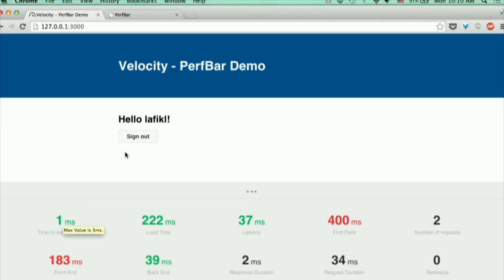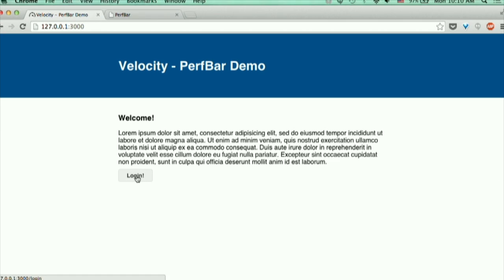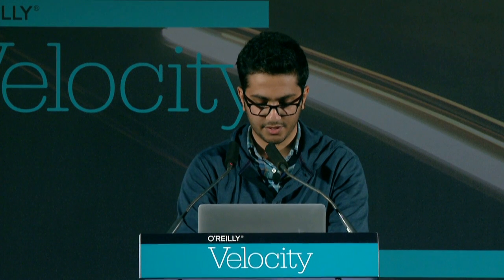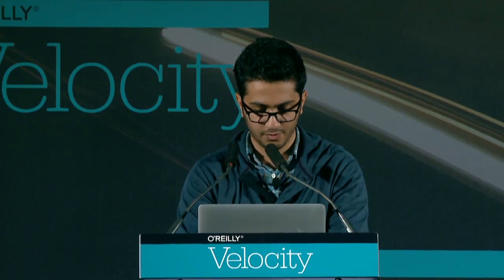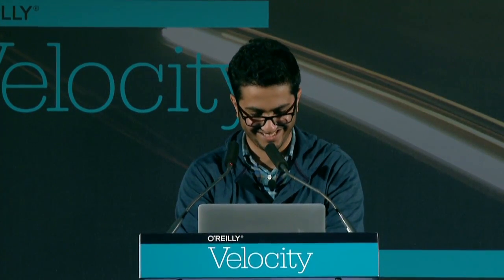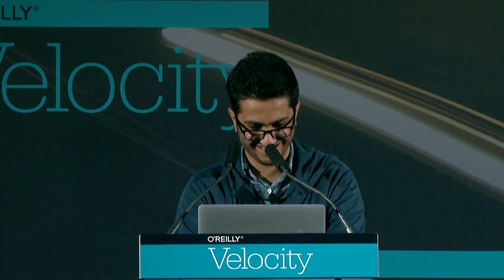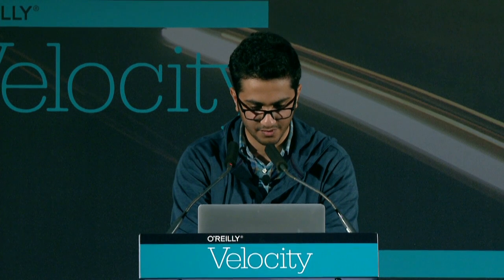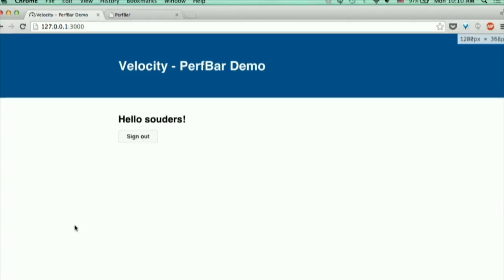I'm going to log in now as a guest user, which will be pseudo, and as you can see here there's no PerfBar, it's not loaded.